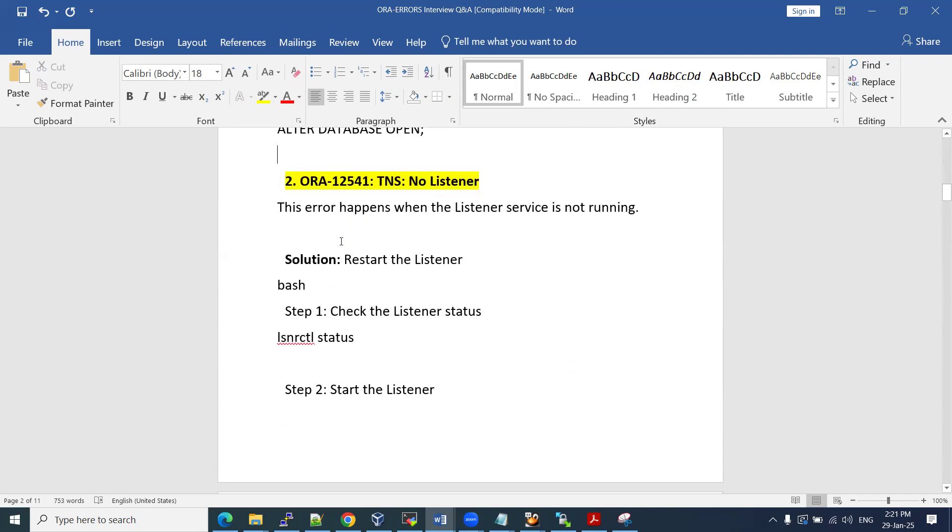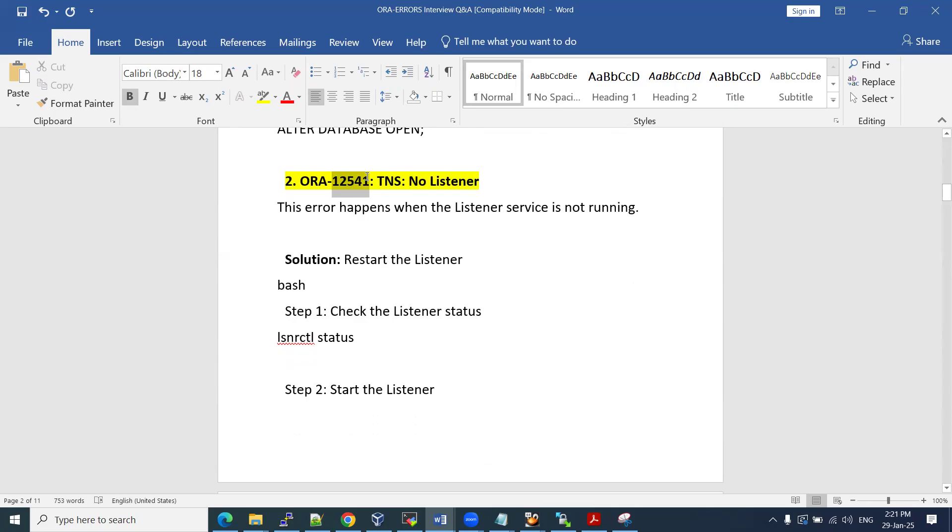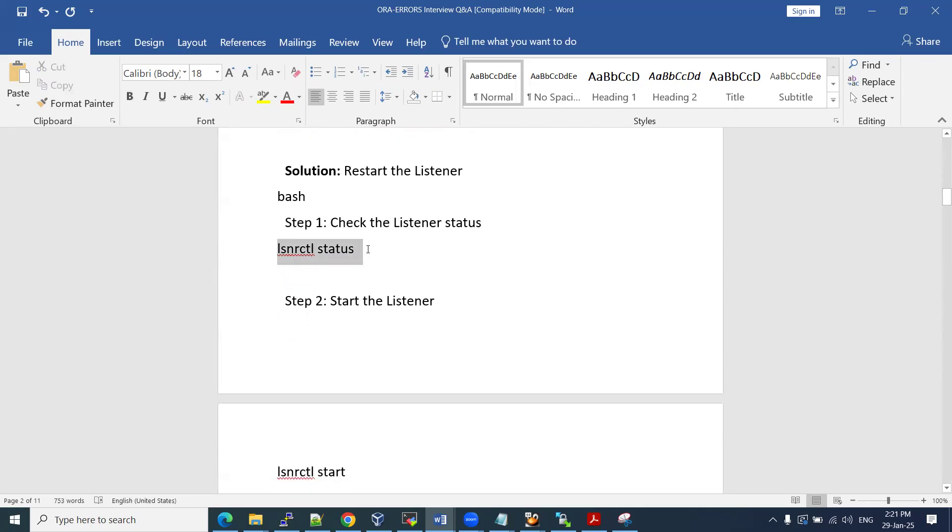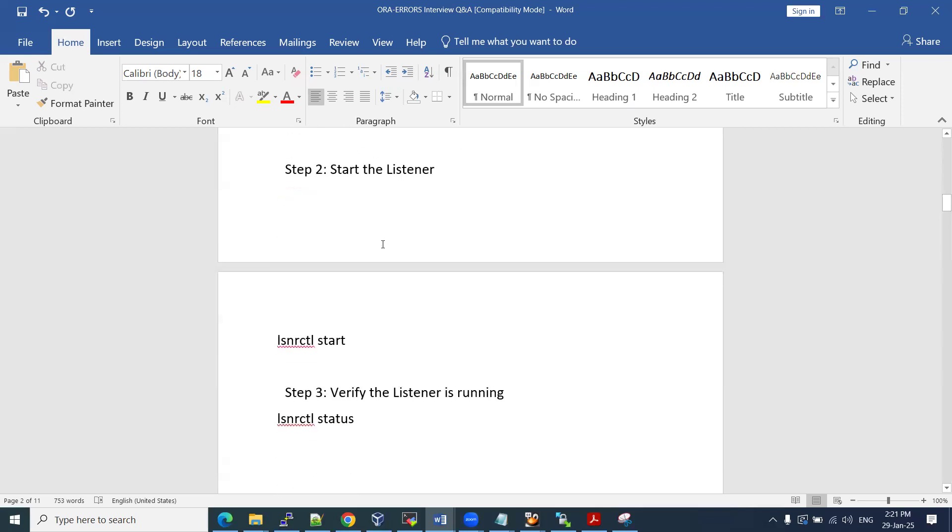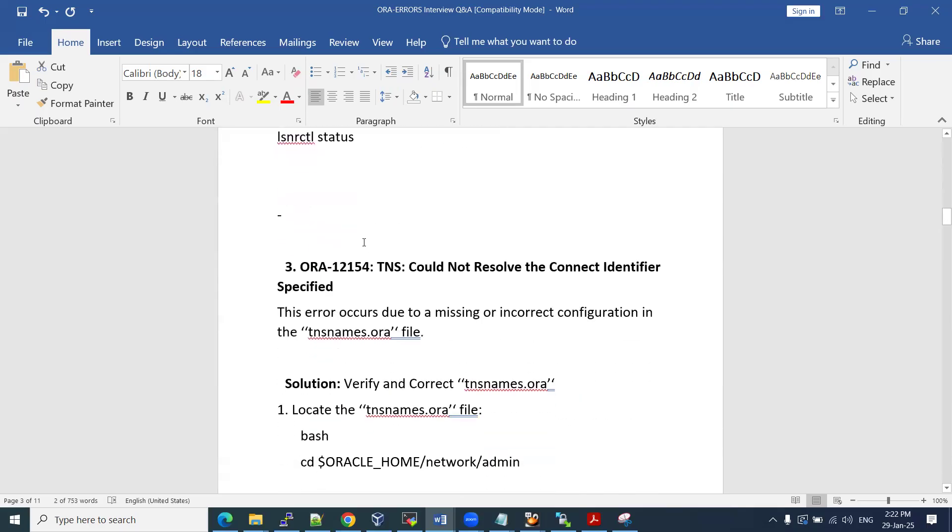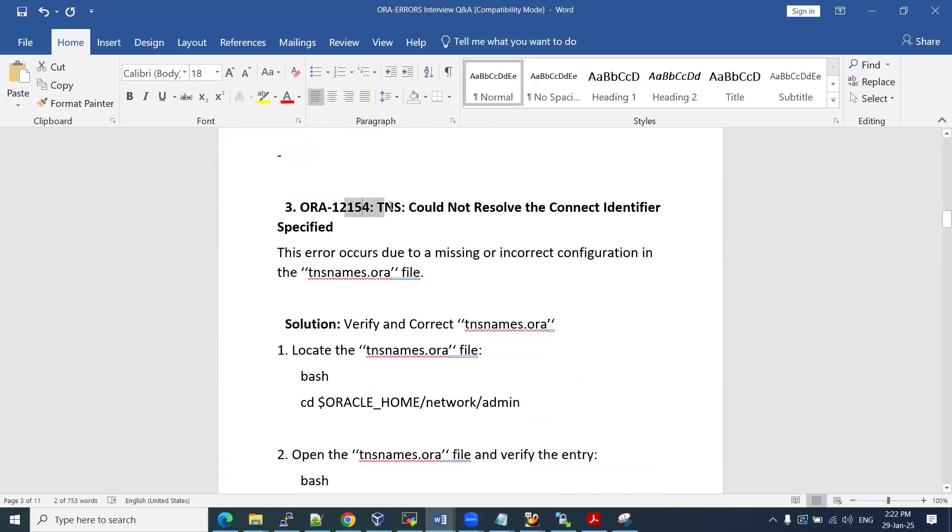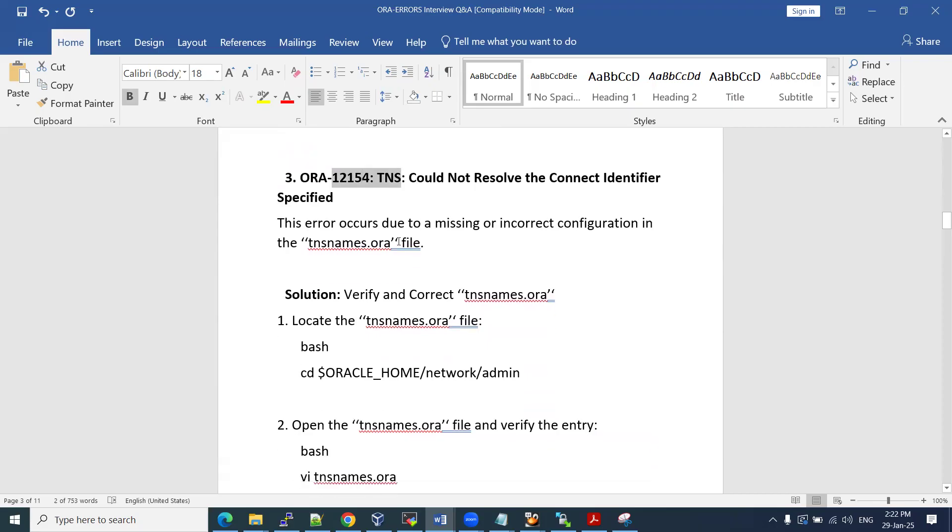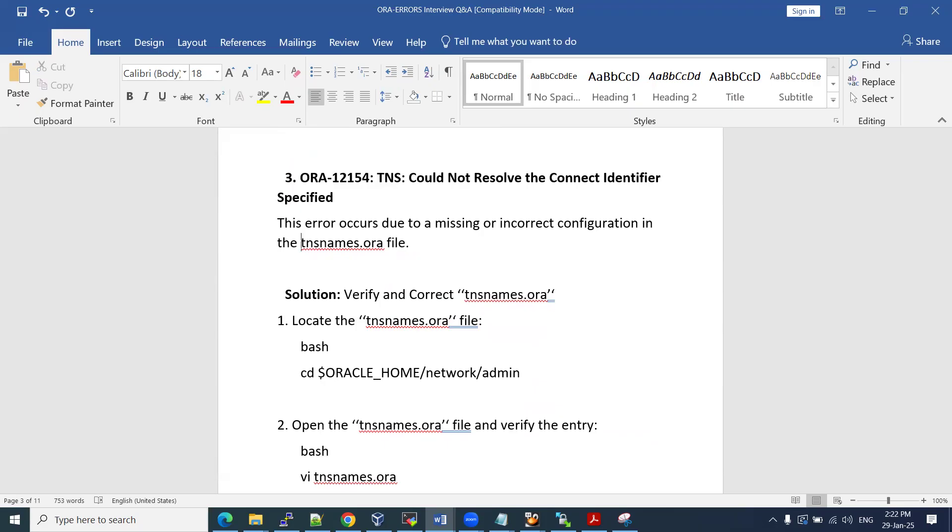Another ORA error: ORA 12541. It is related to your listener is not running. Another TNS related issue. Each error we can see has one error code or one error numeric number. If the listener is not up and running, we can check by using LSNRCTL status. Give the listener name or else the status it will give you. If it is down, you can use LSNRCTL start.